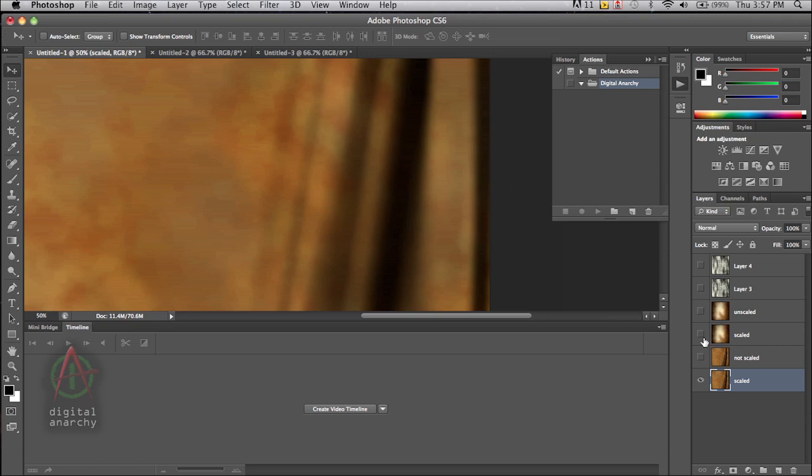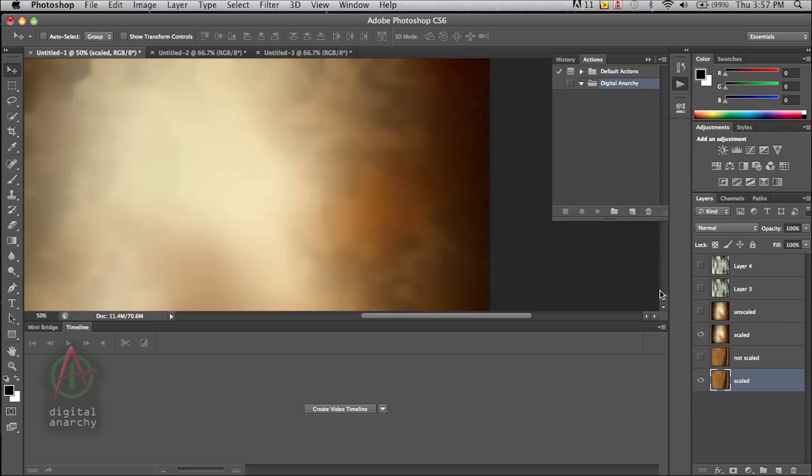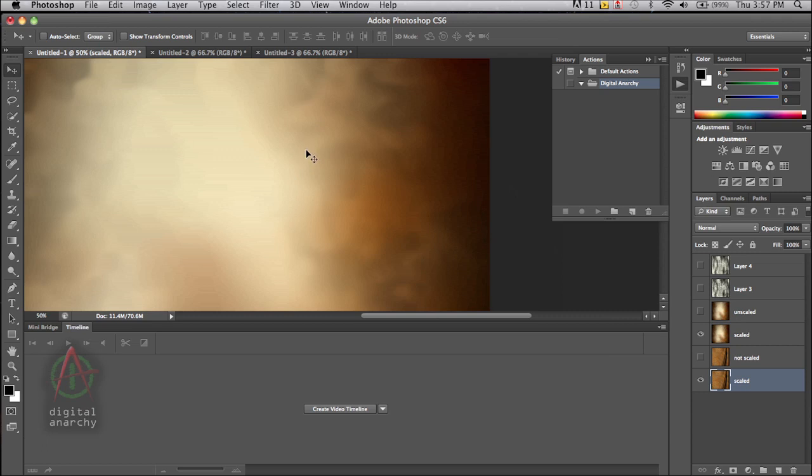And you can see that with this one, which has a little bit more detail in it. It's not quite as abstract, but again, it really is. So this is the 500 pixel version that was scaled up by 400%.